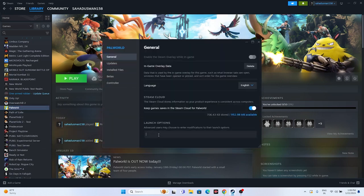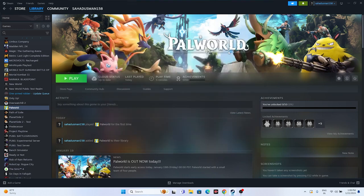Next, try adding launch options. Go to the game's Properties in Steam and in the launch options field, first try the command -dx11. If that doesn't work, try -dx12. Either dx11 or dx12 should work for you, so try both and then launch the game.